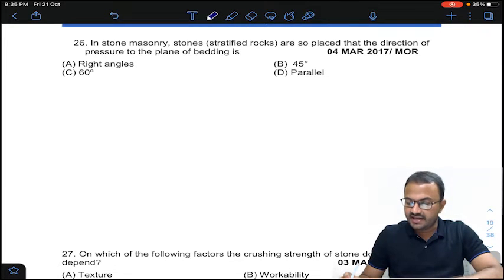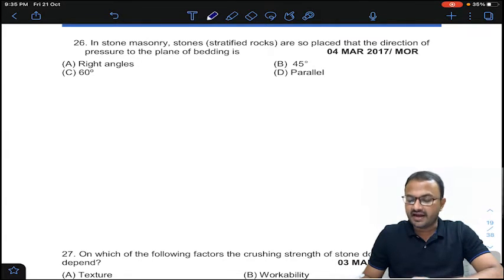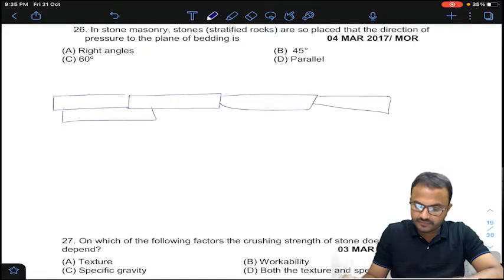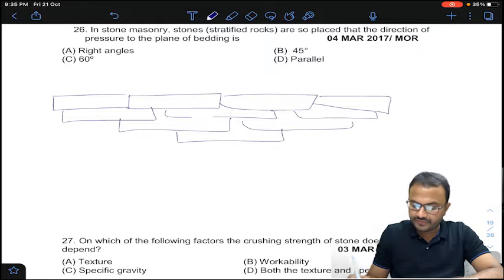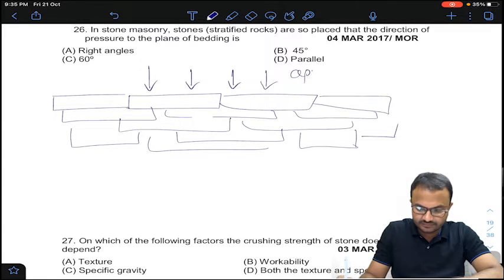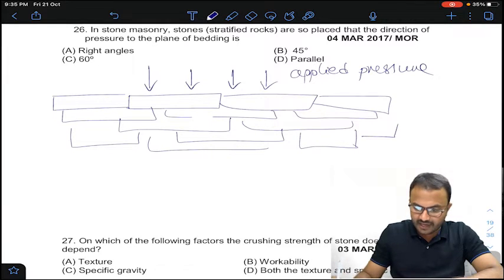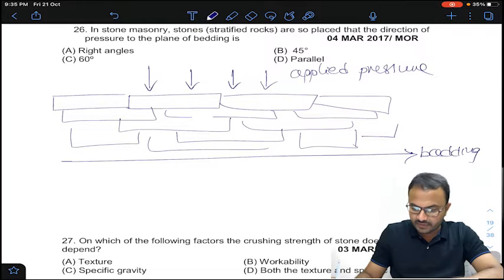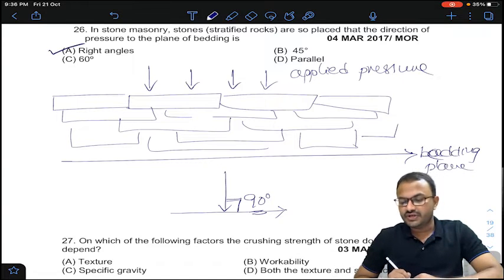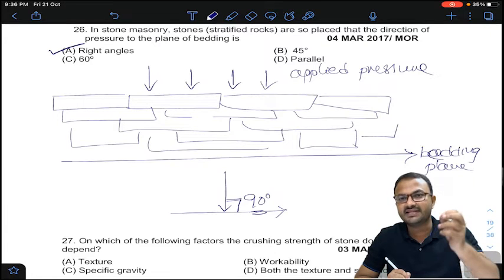The 26th question is: in stone masonry, stones are so placed that the direction of pressure to the plane of bedding is at right angles — 45 degrees, 60 degrees, or parallel. As you can see here, the bedding plane is horizontal and the applied pressure is vertical, so the angle between these two is 90 degrees. Stones are placed such that the direction of pressure to the plane of bedding is at 90 degrees.